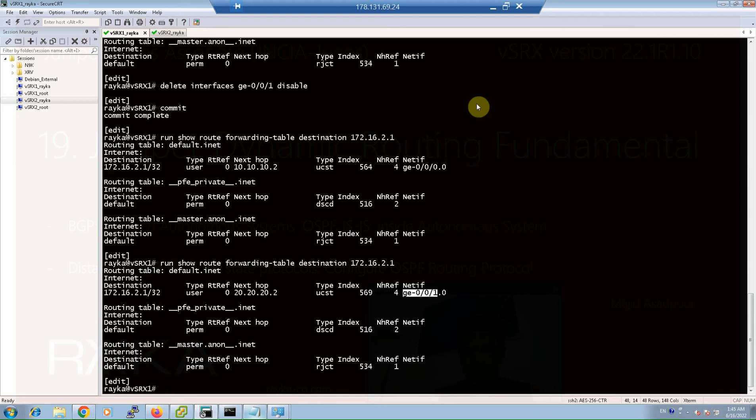This is the concept of dynamic routing protocol. Routing information is learned dynamically, and when a link fails, the route will be automatically and dynamically changed in the forwarding table.